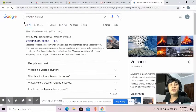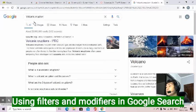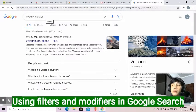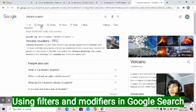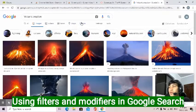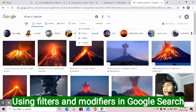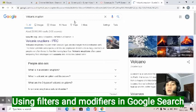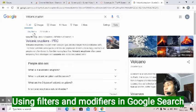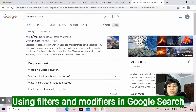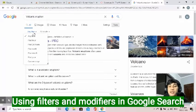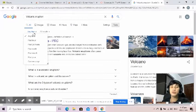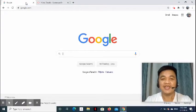Utilizing filters and modifiers in search. I've already searched for volcanic eruption. And if you are just looking for images, just press images. And you can also do that with videos, news, maps, shopping, books, flights, and finance. And if you want to filter your search, just press tools. And now you can choose from anytime to past year. And you can also choose custom range for better results. And that's all. Thank you.